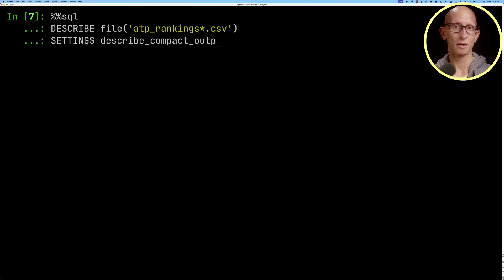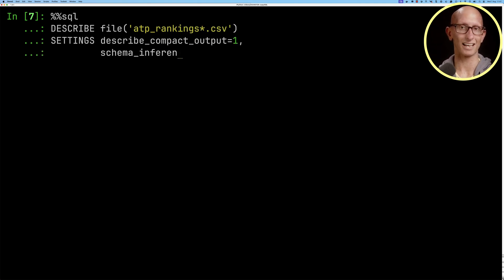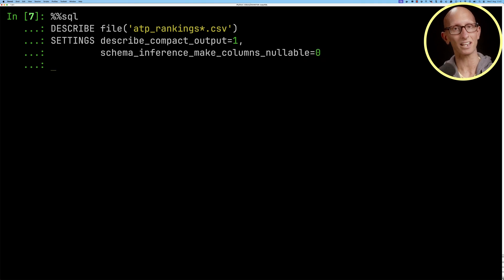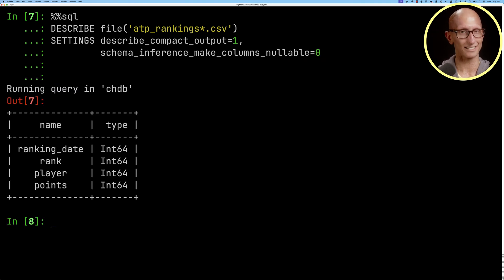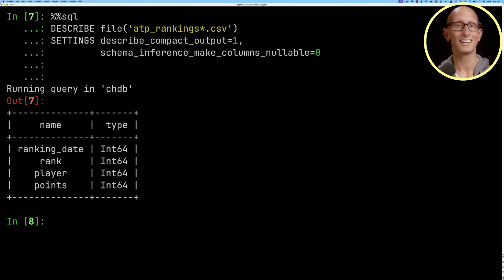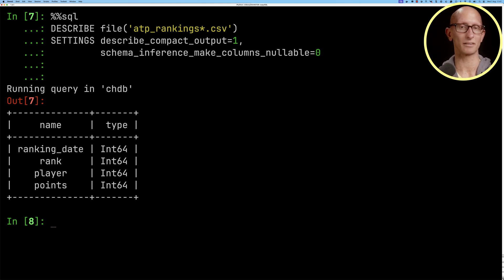We're also going to make it do a bit of a compact output and we're going to tell it not to null everything. You can see it comes back. This is the schema of those CSV files. We've got a ranking date which is in 64, a rank in 64, player in 64, and points also in 64.